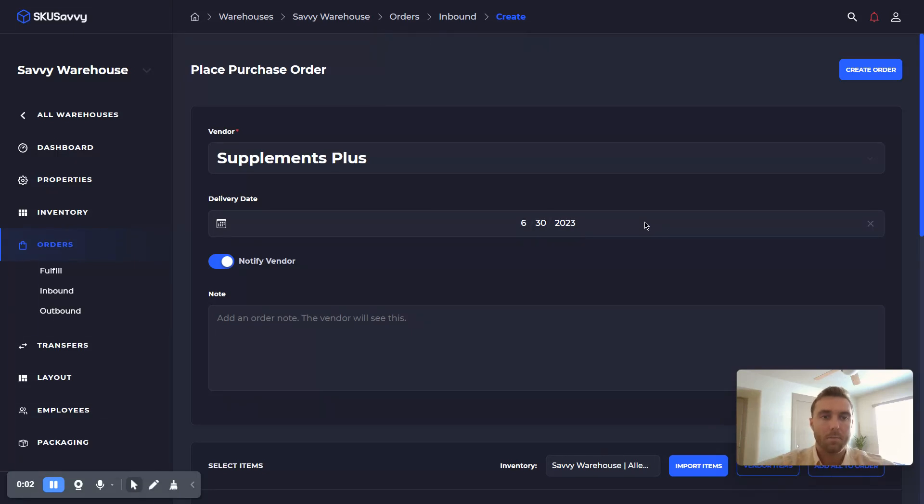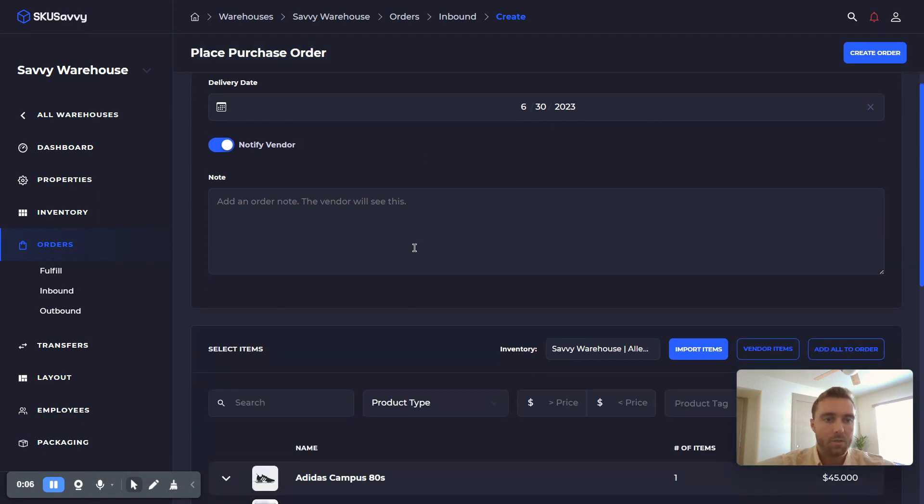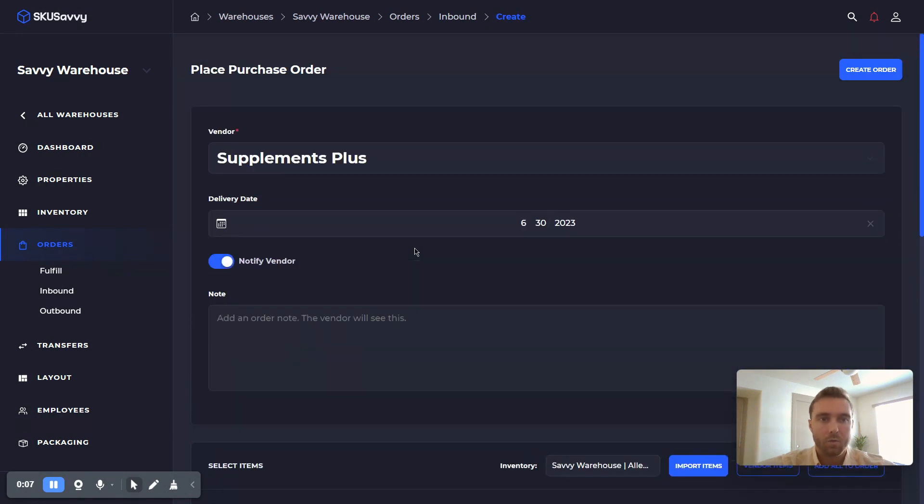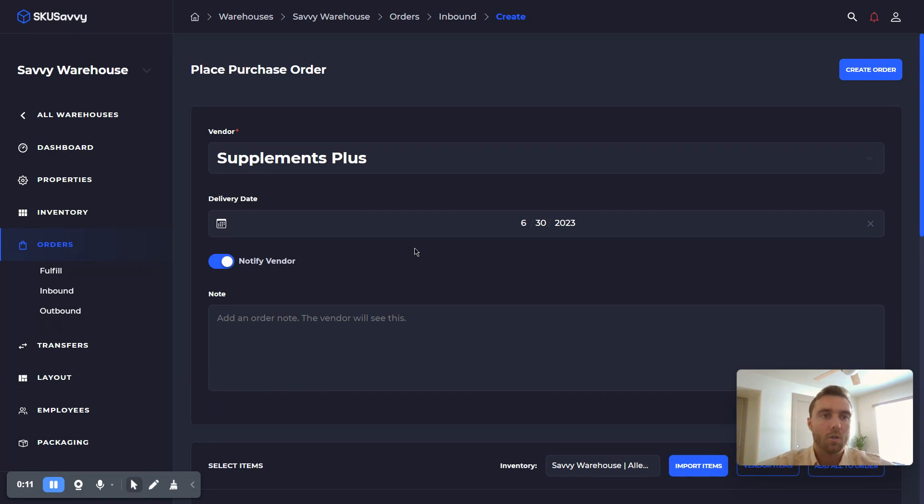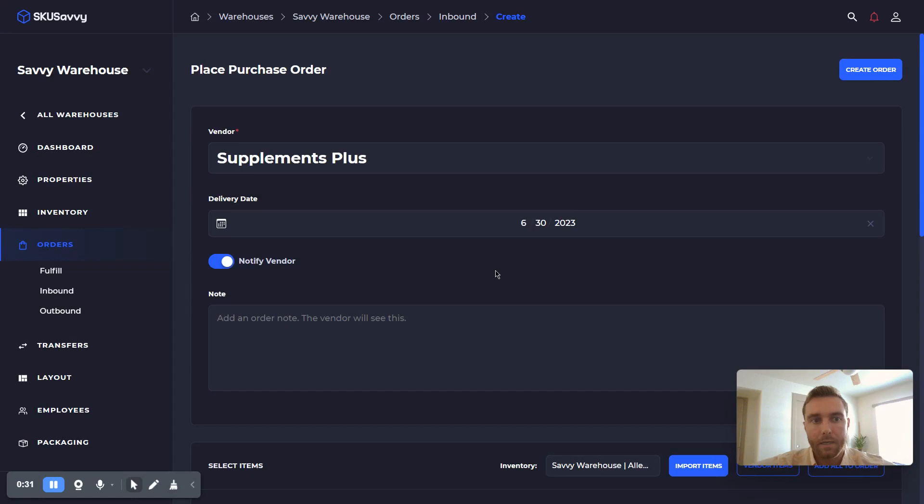Hello and welcome back to another SKU Savvy YouTube tutorial. If you're not familiar, SKU Savvy is a full warehouse management system for direct-to-consumer merchants who are looking to optimize their warehouse and pick, pack, ship orders faster.